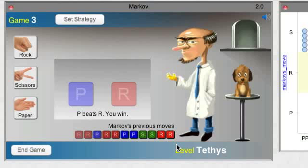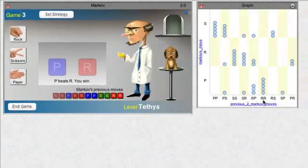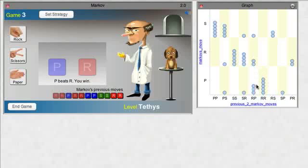You can also make predictions based on the graph. See here? Every time Markov has done RR, he's followed it with P. Yeah, we should do S.